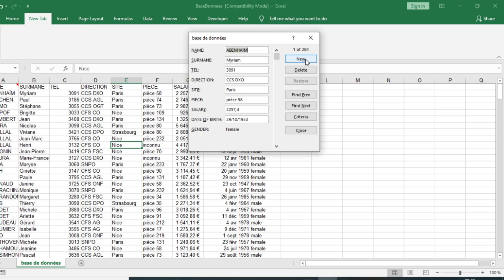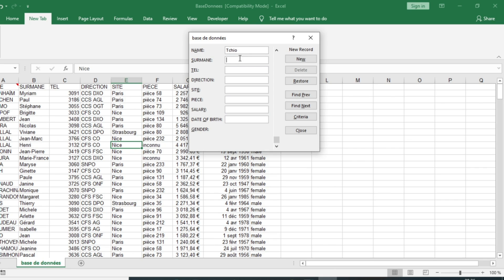The name is Chiu, the surname is Hippolyte. The telephone is 653-952-789 and the direction is CCS.